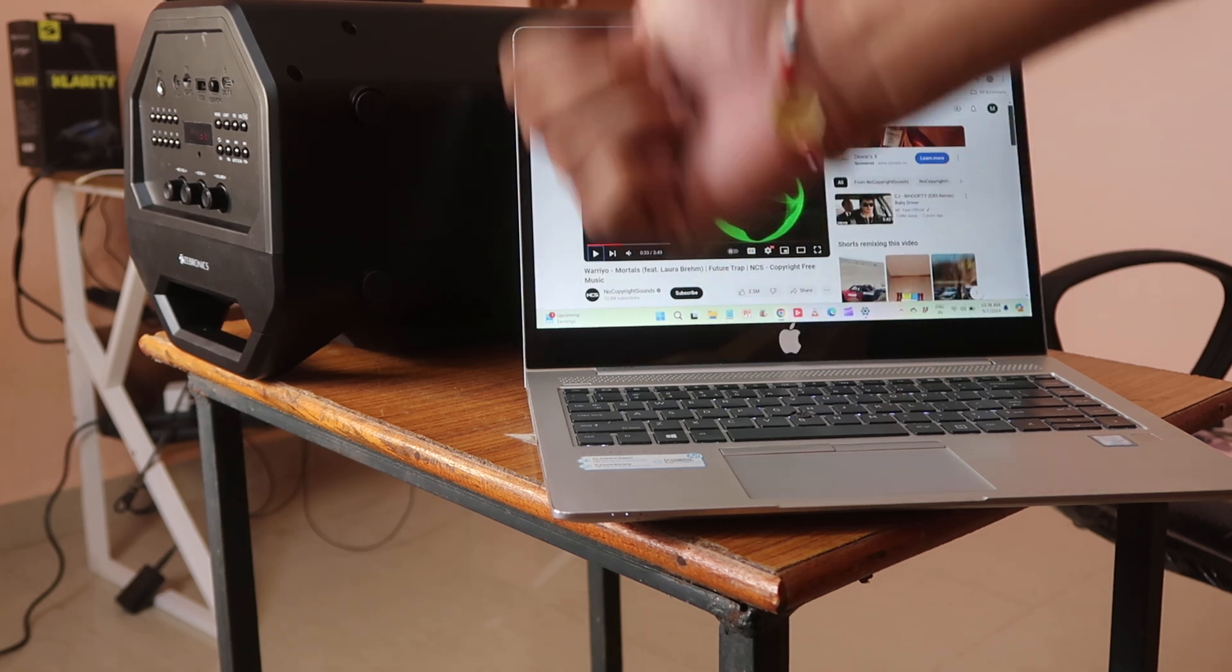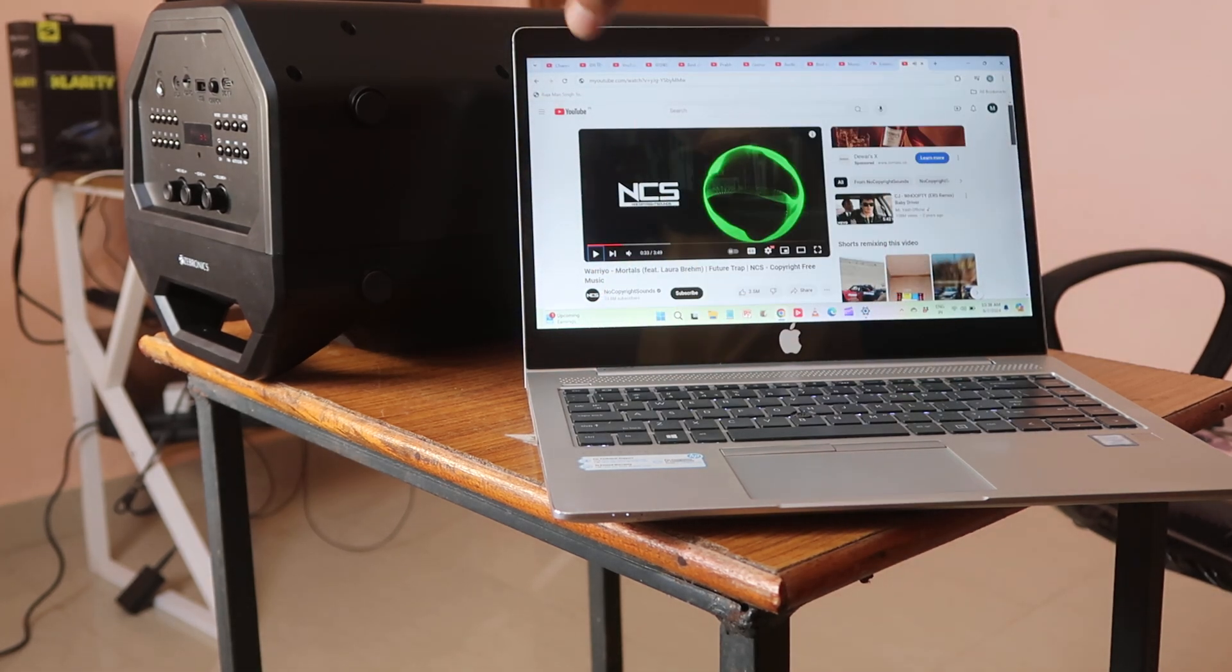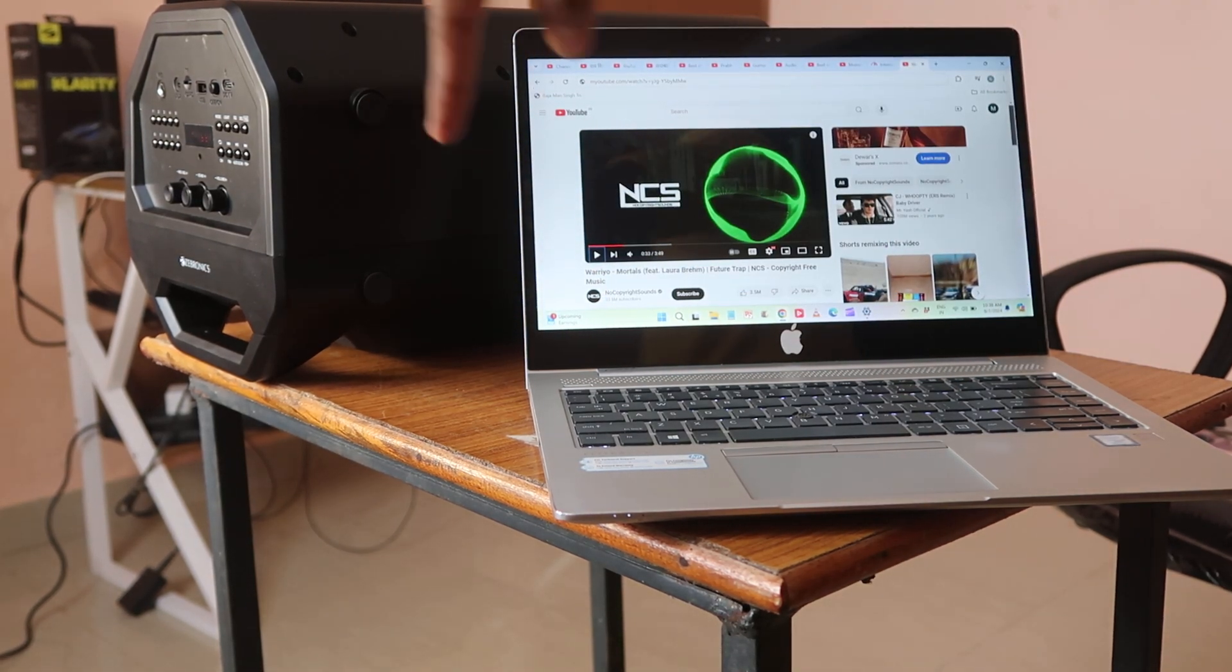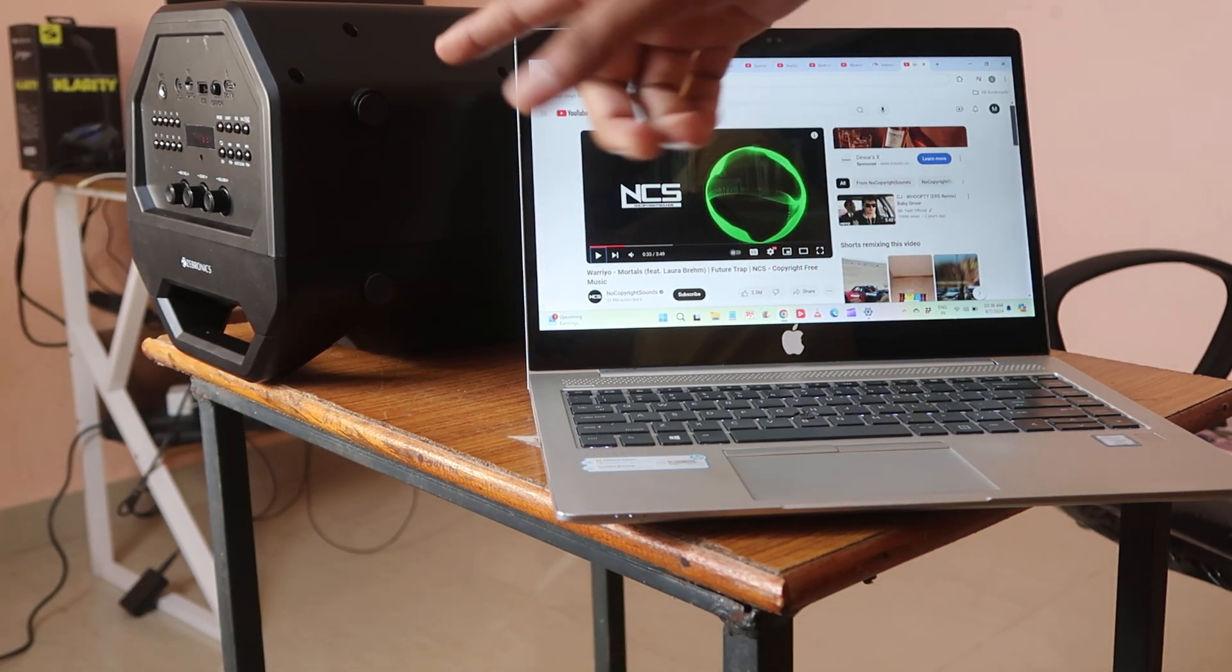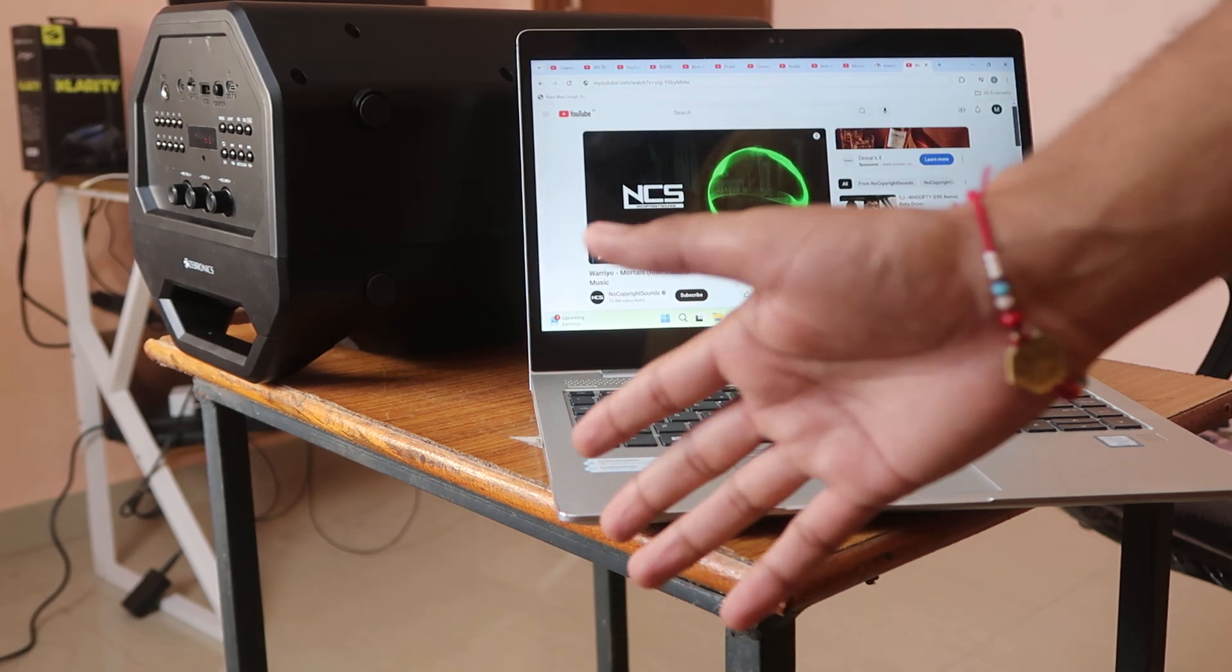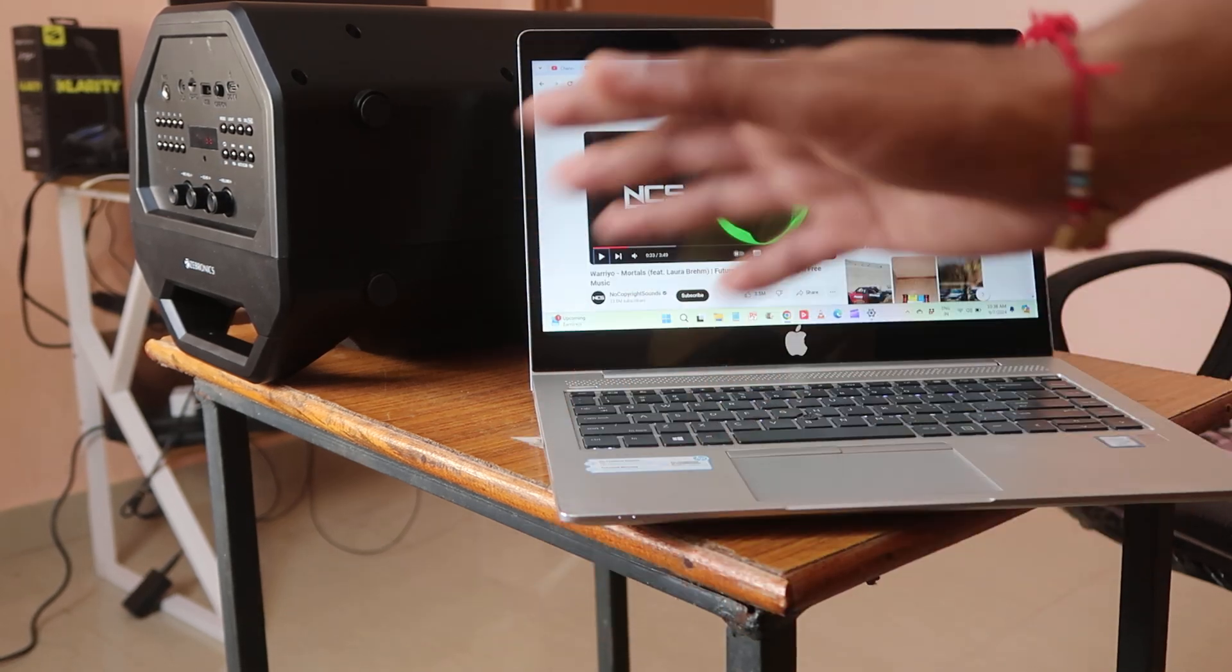Now this music was played by this speaker and laptop. So that's the process of how you can easily connect any laptop or computer with a Bluetooth speaker.